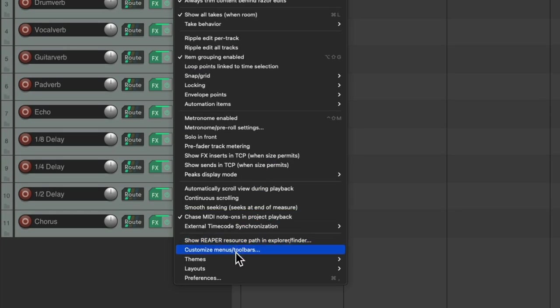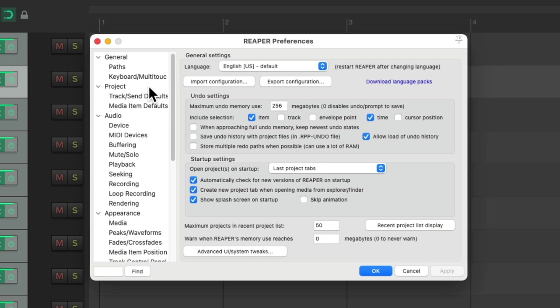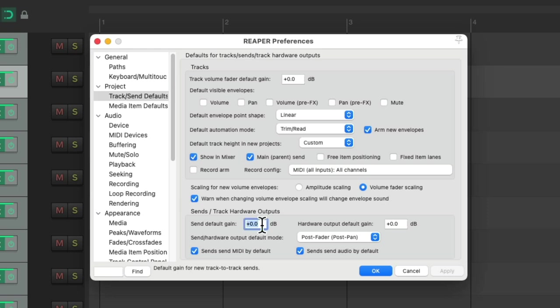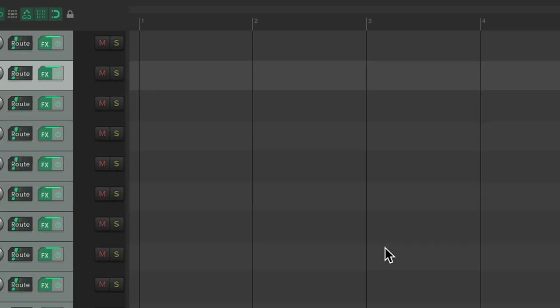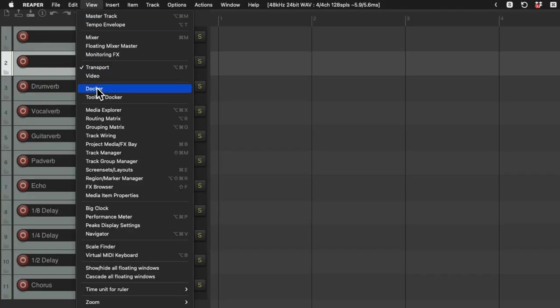Go up here on the project, track send defaults, and change the send default gain and set it to zero, which is full up, to minus infinity. So we'll start off sending no signal to our effects. So now we can go to the routing matrix.